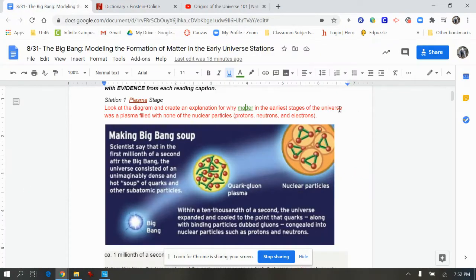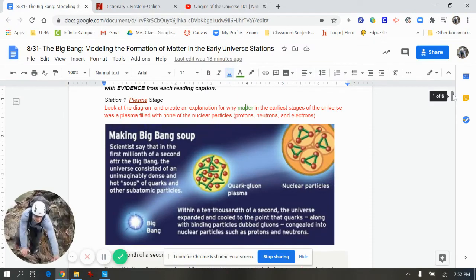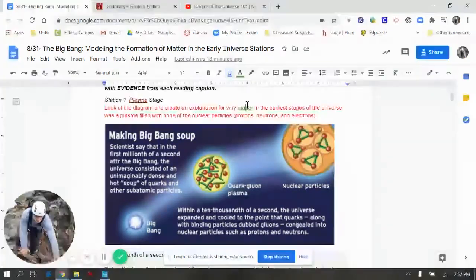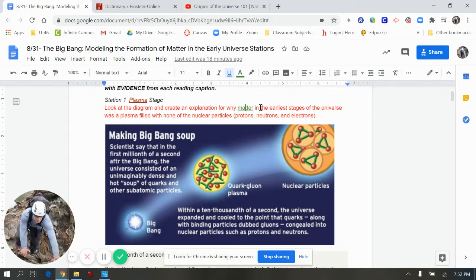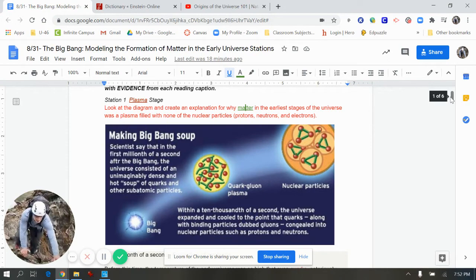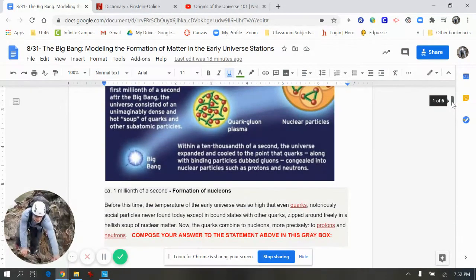So going back to the assignment, as you scroll through, the problem you're answering or addressing is highlighted in red right underneath the station number. There are six stations you'll be navigating through.